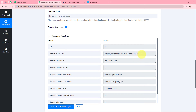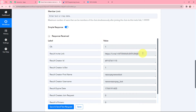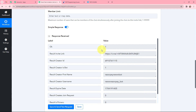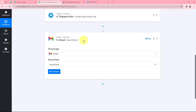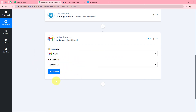An invite link has been created for the test person who just bought this course. I want to send this same link to the person. Every time this workflow runs, a new link will be generated, ensuring that only one person can join that group chat by clicking the link. Now to send this chat invitation link via Gmail, I need to establish a connection between Gmail and Pabbly Connect.